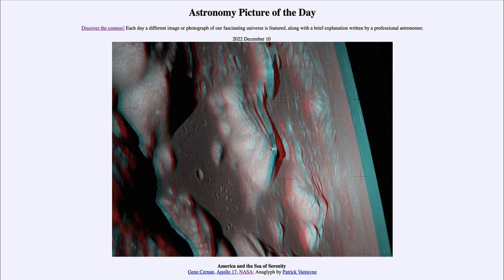So here we see the lunar lander for Apollo 17, one orbit before getting ready to descend to land on the surface of the moon 50 years ago, December 11th of 1972. So that was our picture of the day for December 10th of 2022, titled 'America and the Sea of Serenity.'